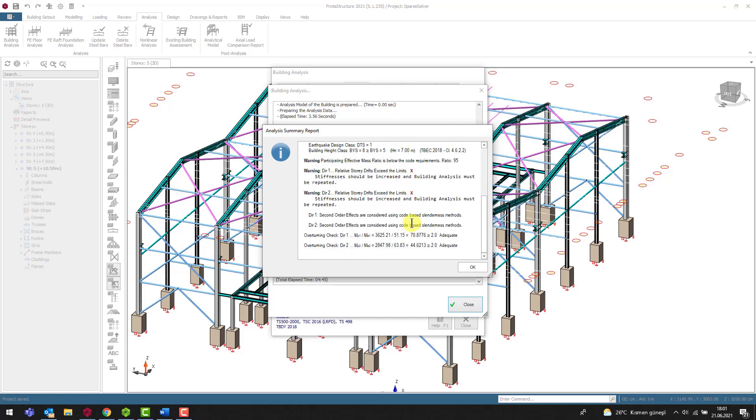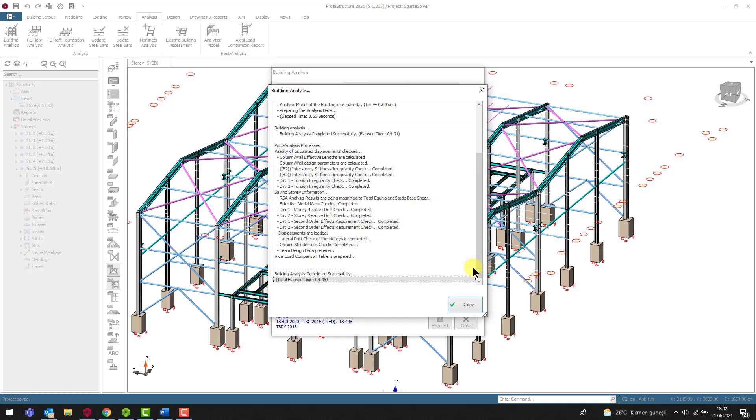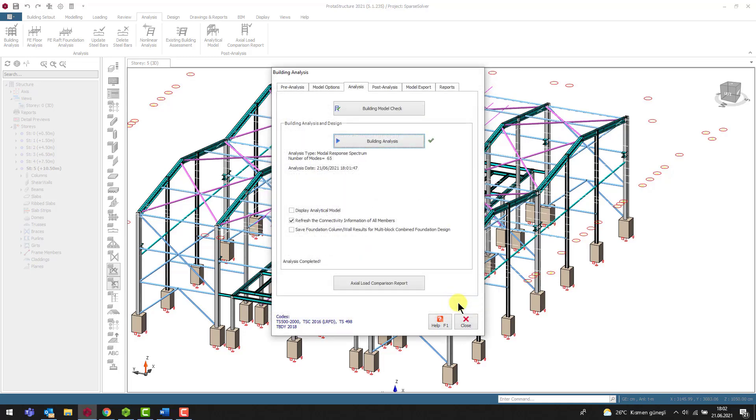To summarize, we should pay attention to prepare a proper structural model that is well connected and suitable for the analysis. Although Protostructure has tools to prevent malformed models, these types of connectivity problems can occur.